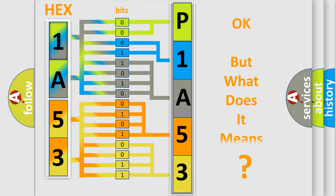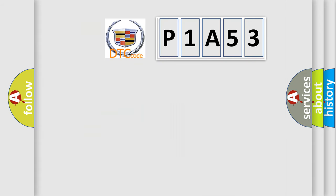The number itself does not make sense to us if we cannot assign information about what it actually expresses. So, what does the diagnostic trouble code P1A53 interpret specifically for Cadillac car manufacturers?